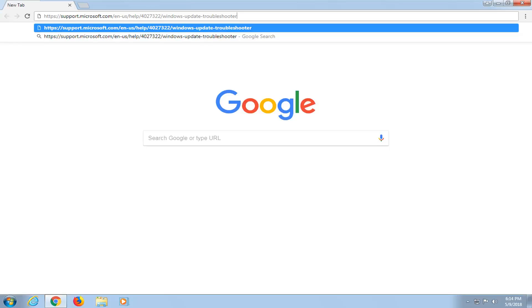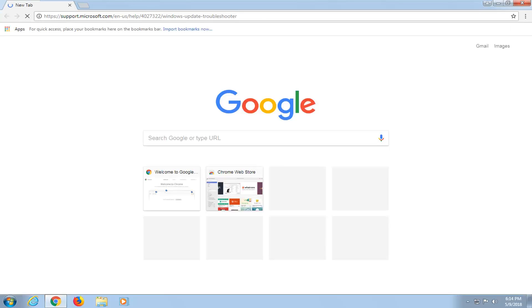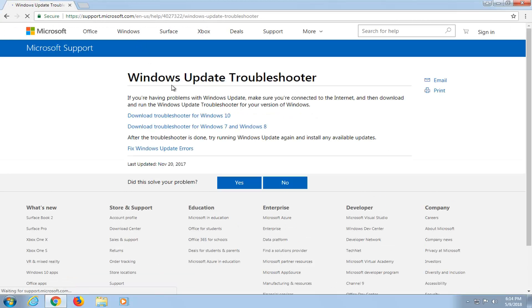We're going to start by opening up a web browser. It doesn't matter which one, but I'm going to open up Google Chrome for this tutorial and I'm going to navigate over to this Microsoft Support page here for the Windows Update Troubleshooter.